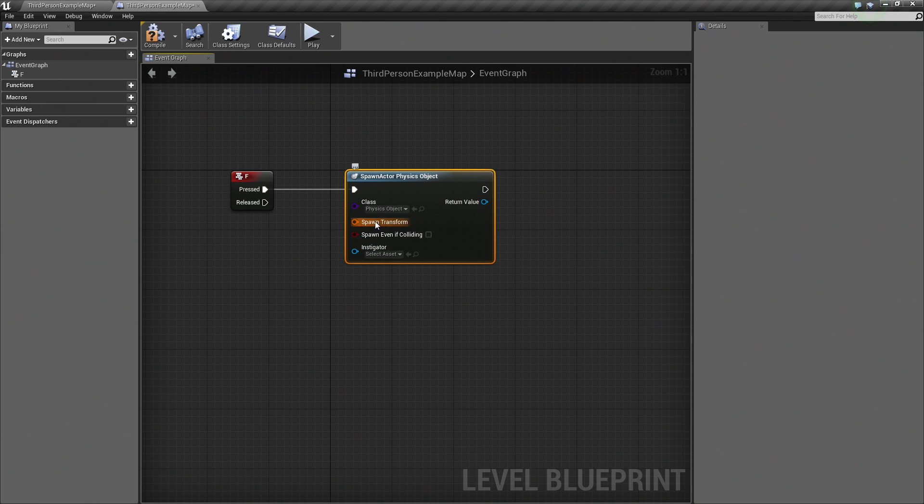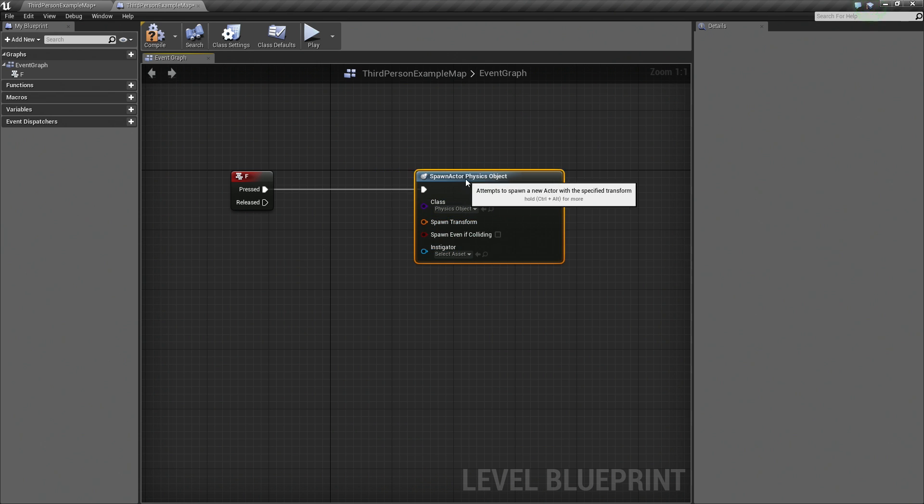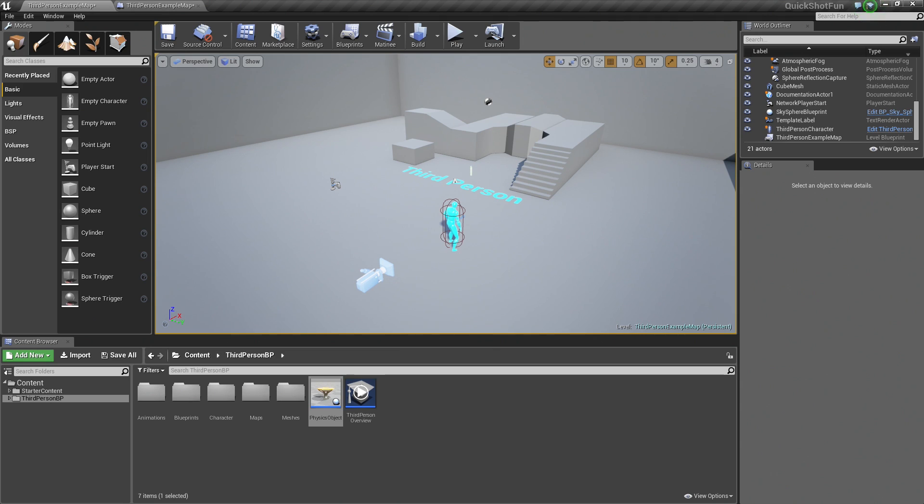It is asking for a Spawn Transform, the transform or position in World Space where to spawn this object. Now to find that, we are going to do a little bit of a cheat. Let's hop back to our level really quickly, just going by this tab here.